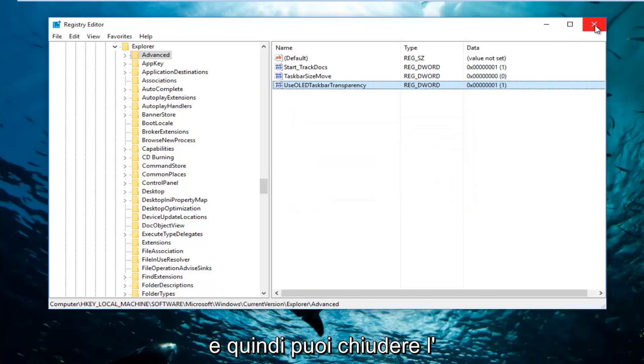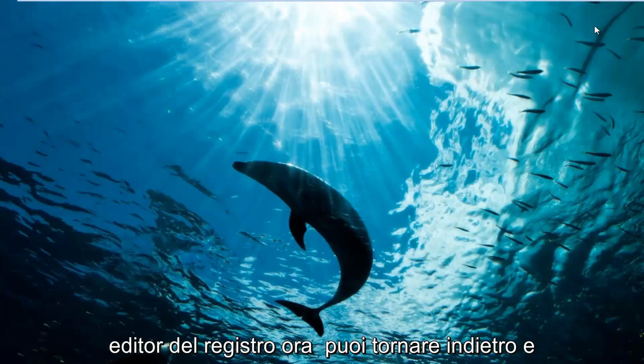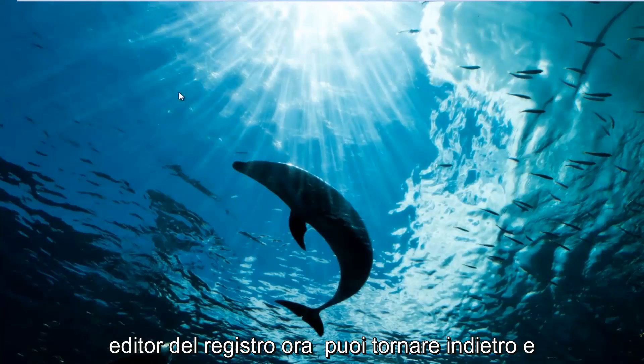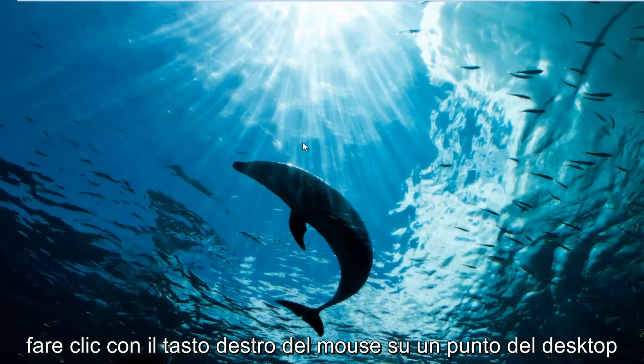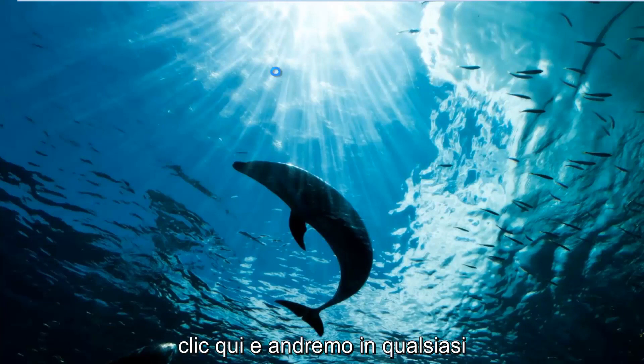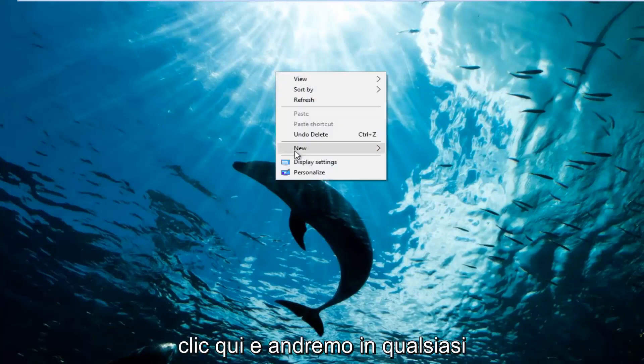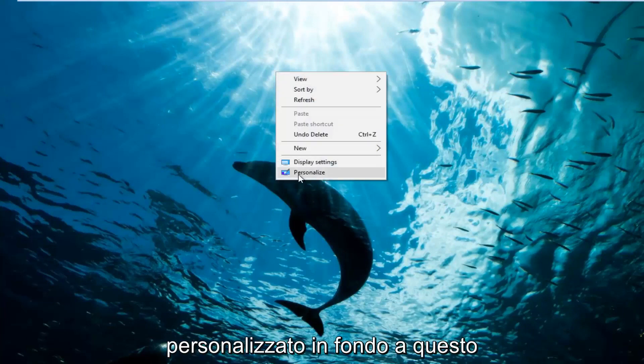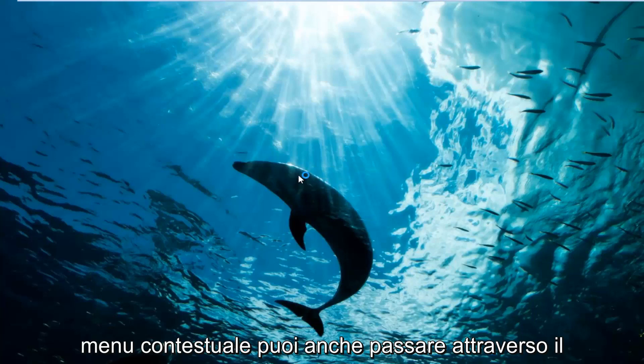And then you can close out of the Registry Editor. Now you can go back and right click on a spot on the desktop. There isn't anything. So let's just click right here. And we're going to go underneath Personalize at the bottom of this context menu.